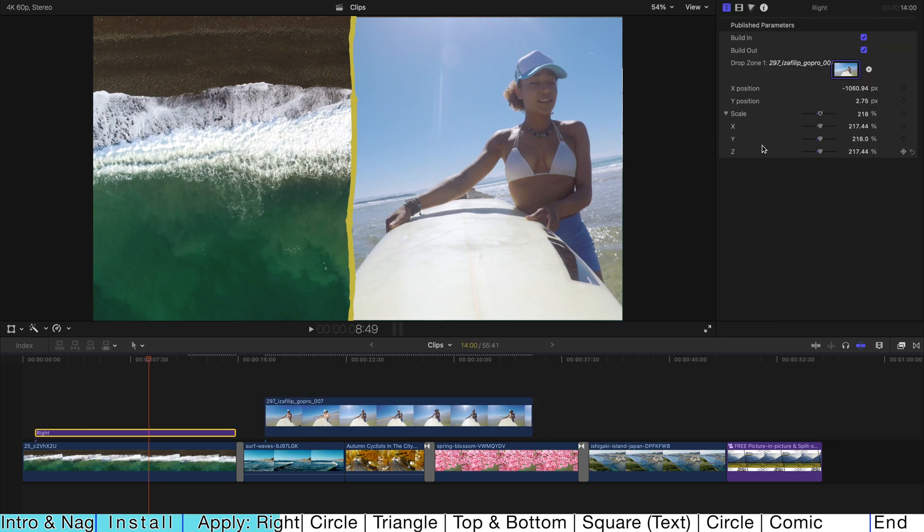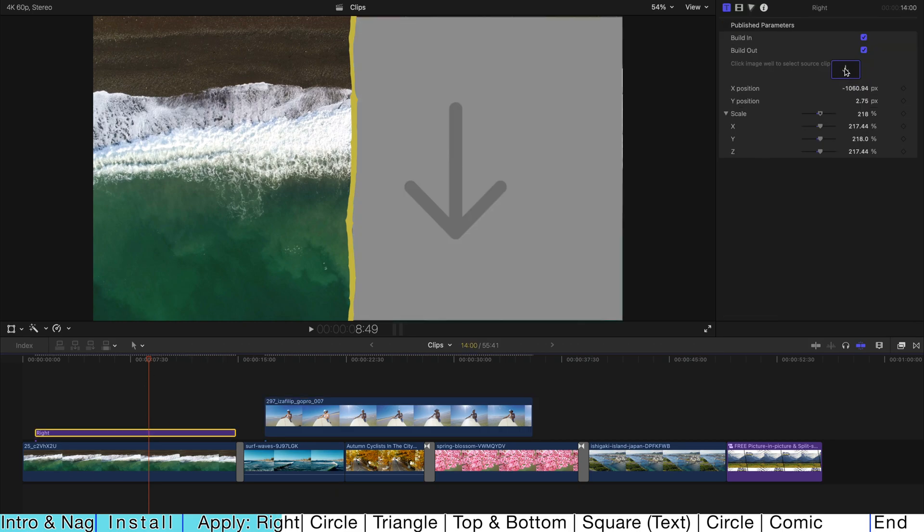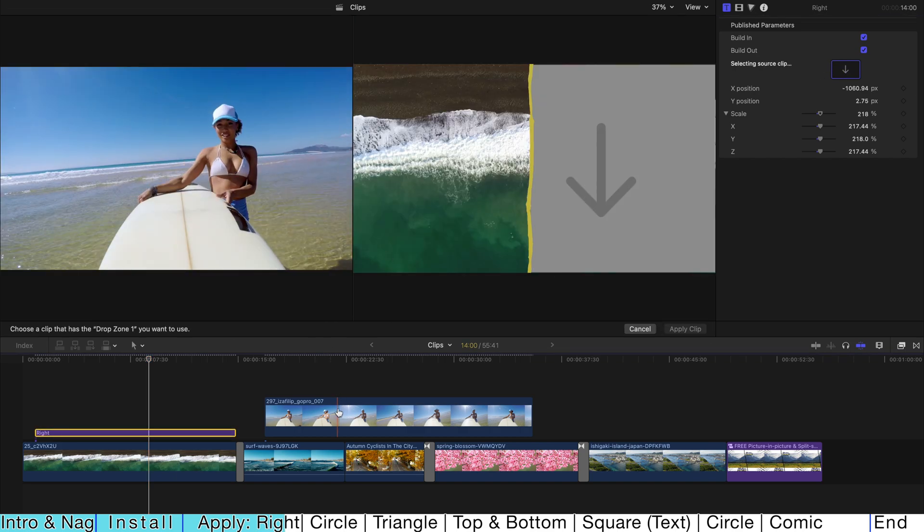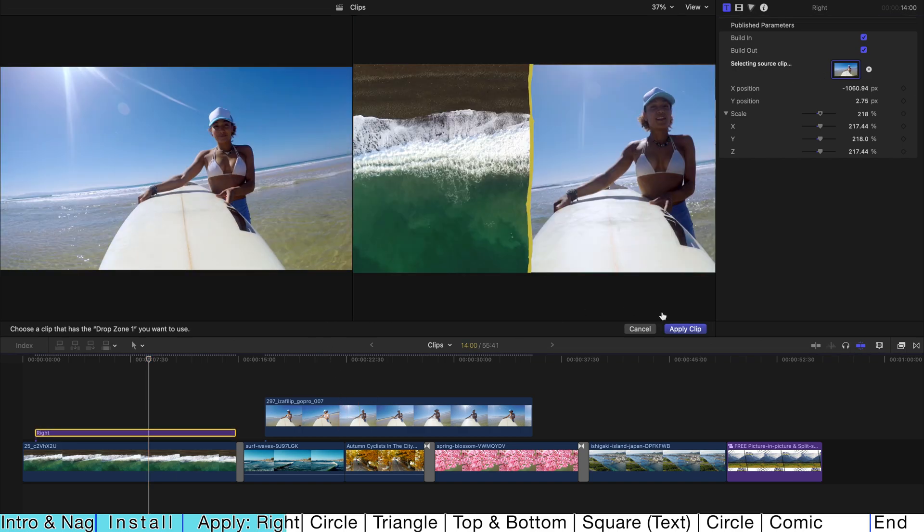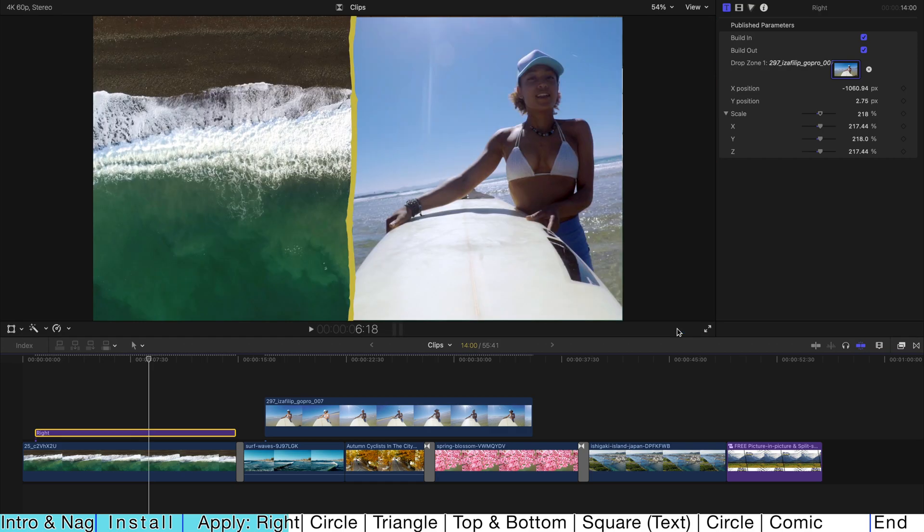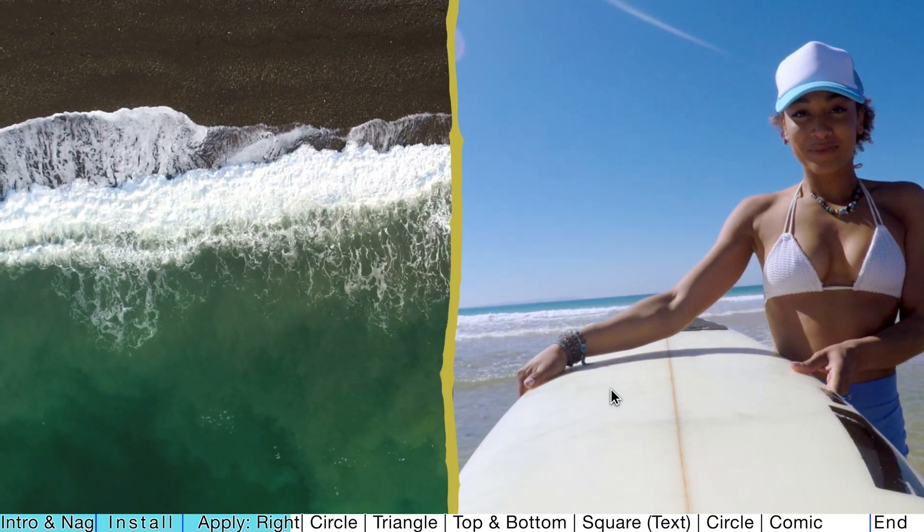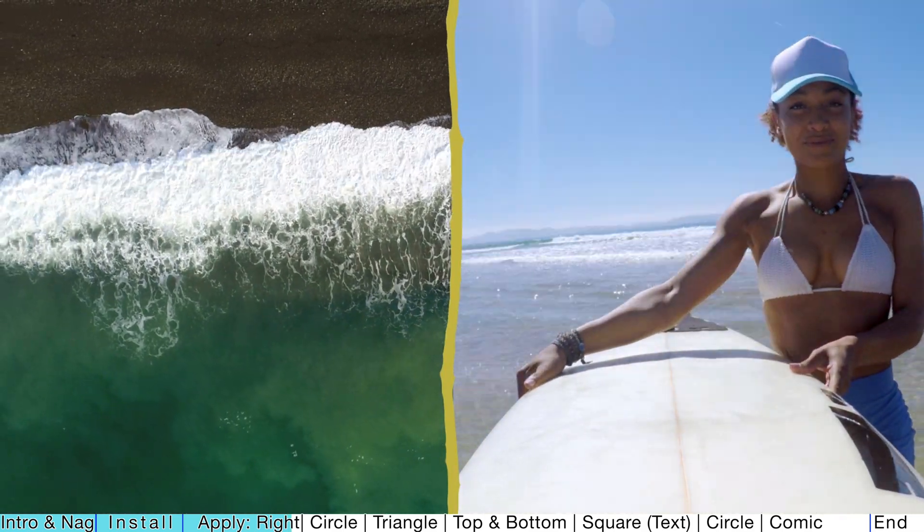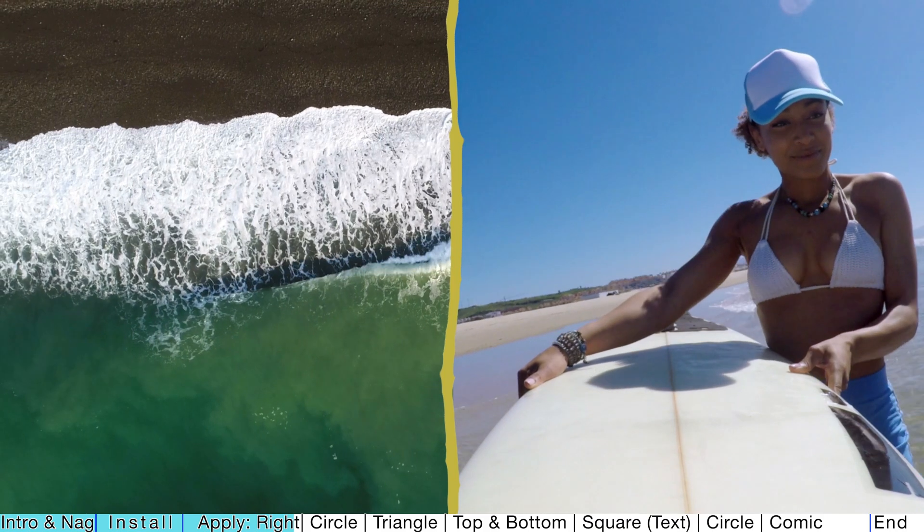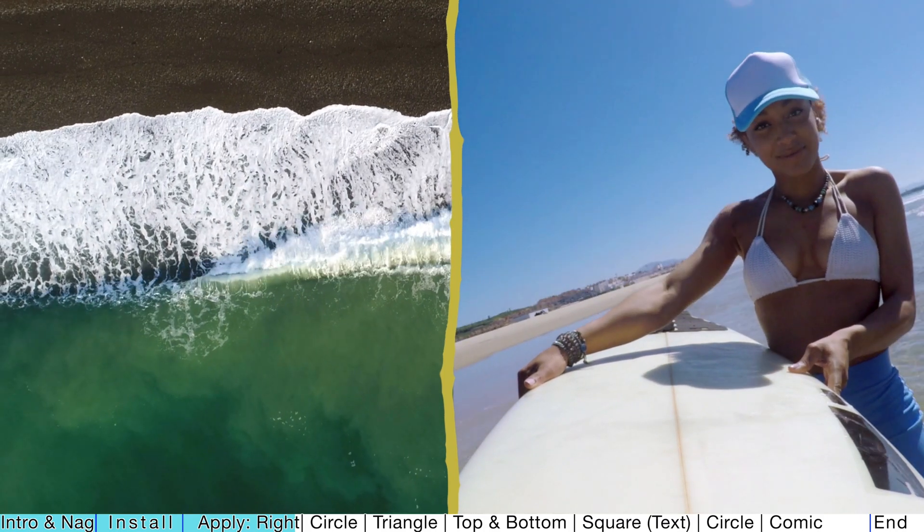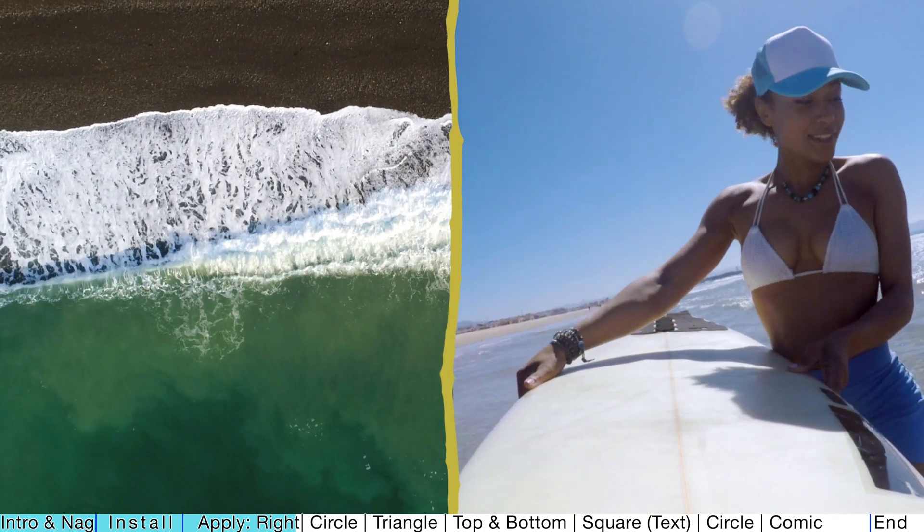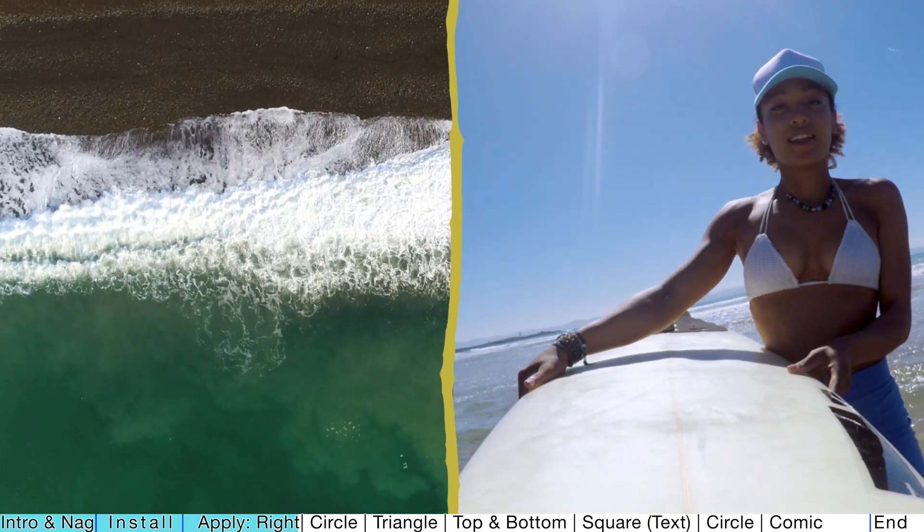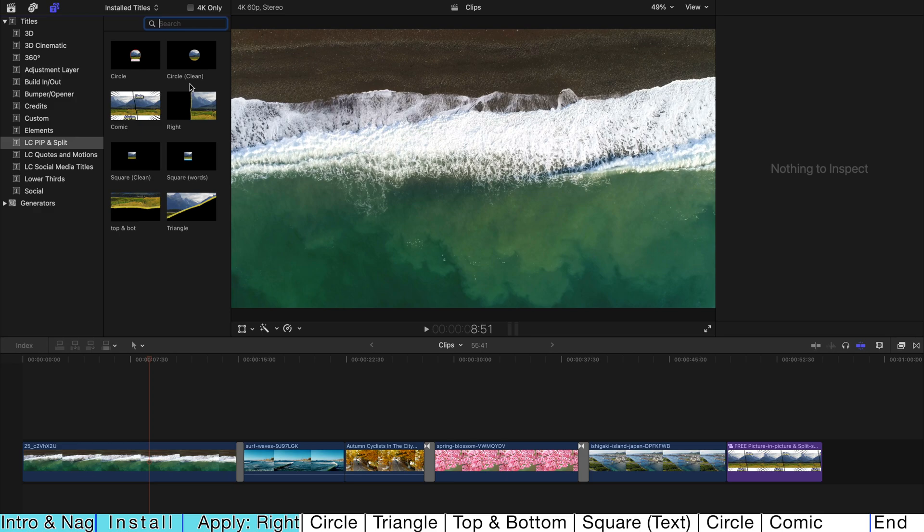So what I'm gonna do is delete the first drop zone and select the second one and apply clip. Once you apply clip, as you can see, the color is entirely different and it's going to look super cool.